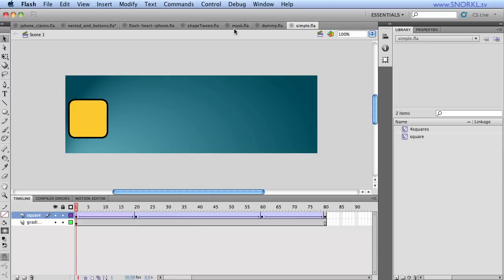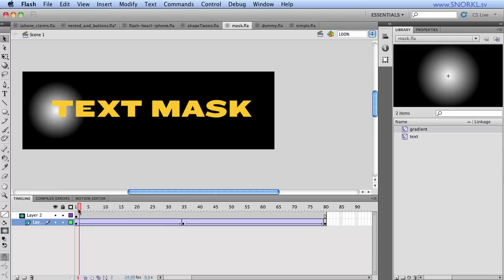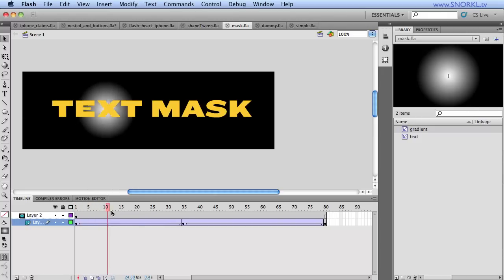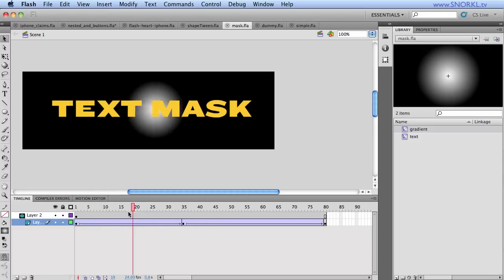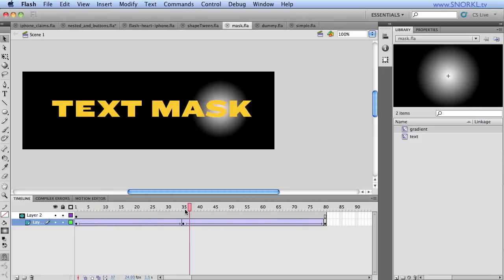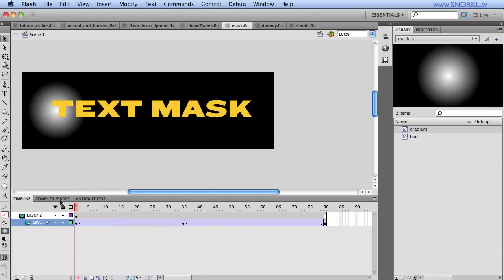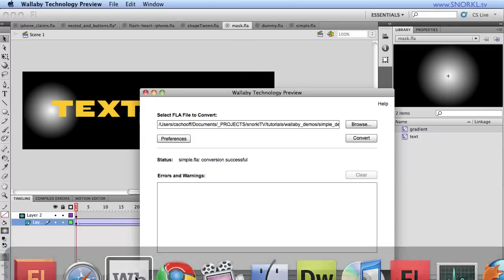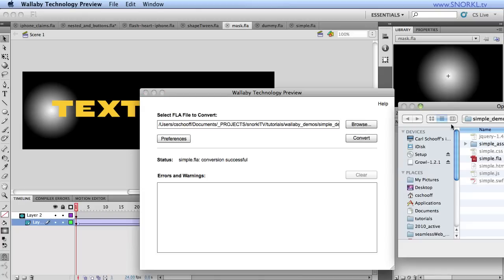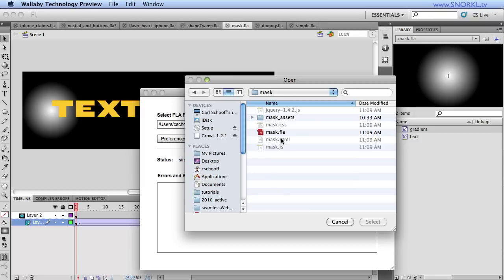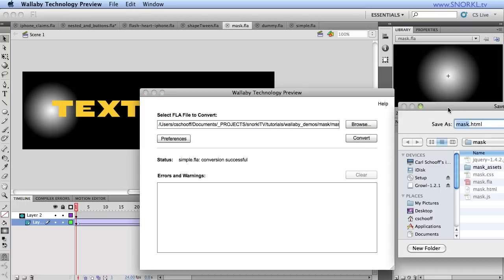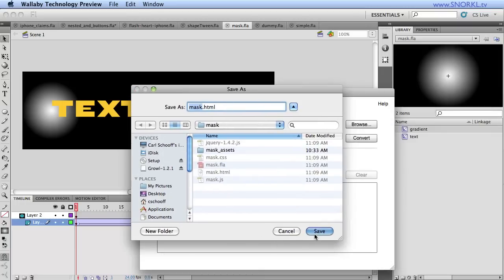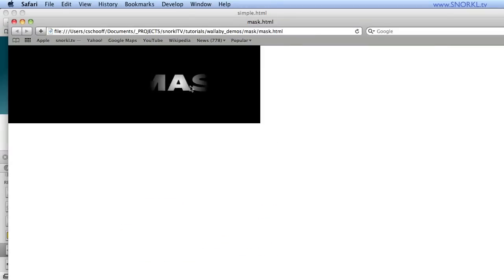Let's do some fun stuff first. Mask.fla. With masks, you can move the object that is being revealed by the mask, but you cannot move the mask itself. So if I want to test my mask file out, let's just go back to Wallaby. Let's browse for it real quick. We're going to go to Wallaby demos, mask, select the FLA file. I've already done this before, so there's some stuff here. And then we'll just hit convert.